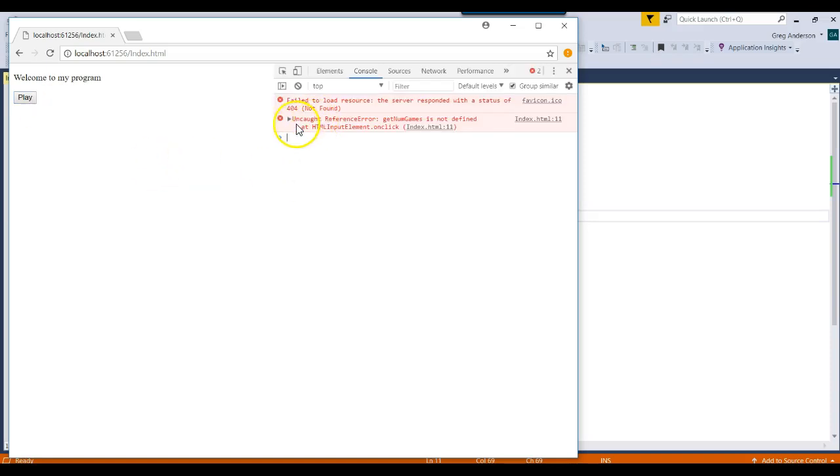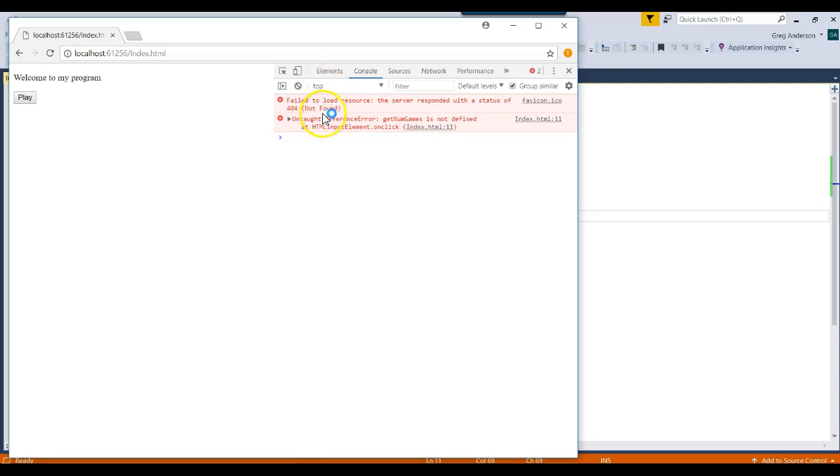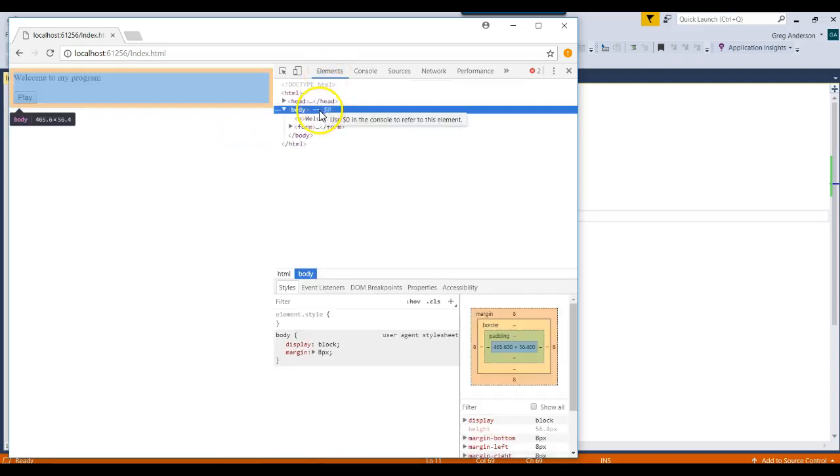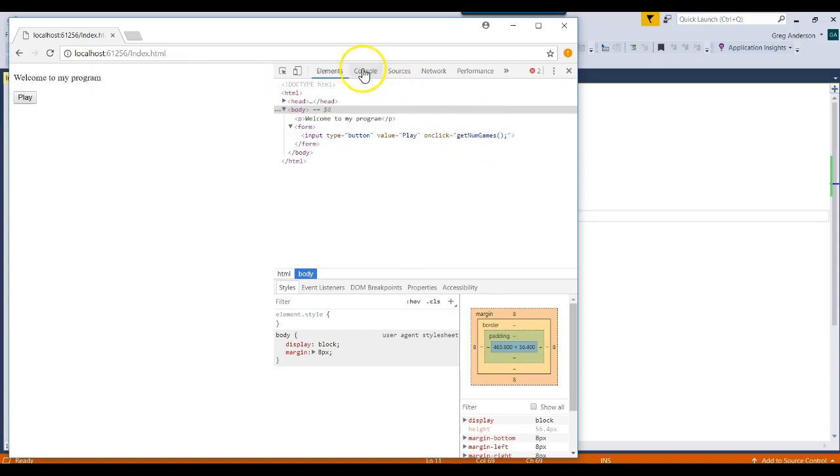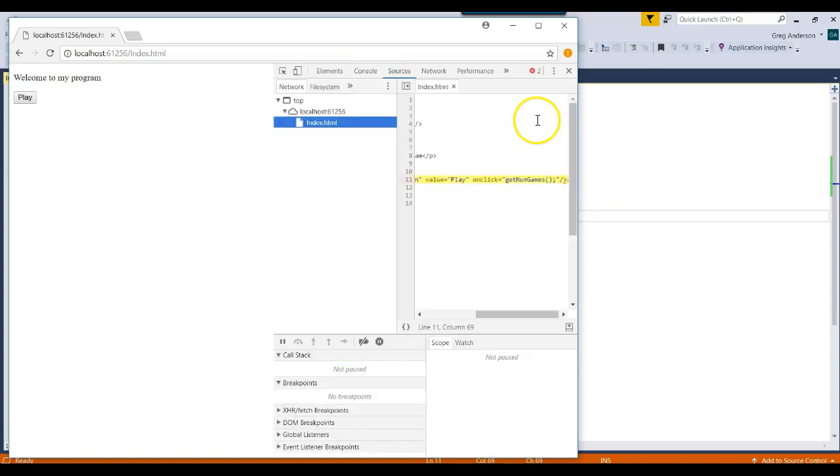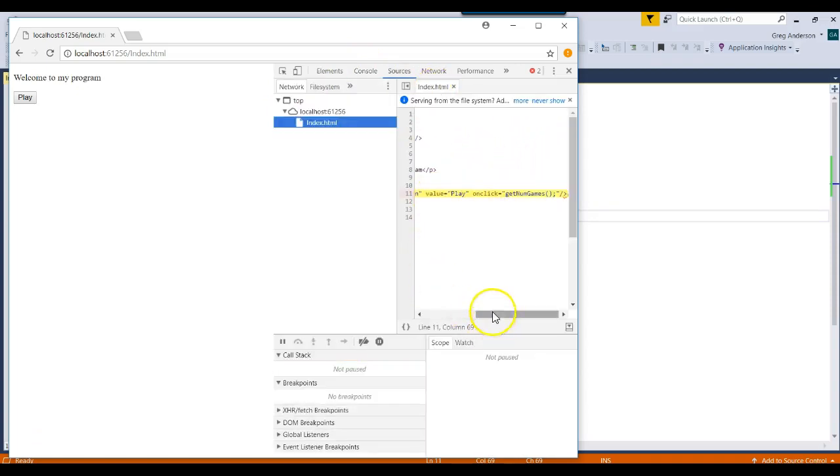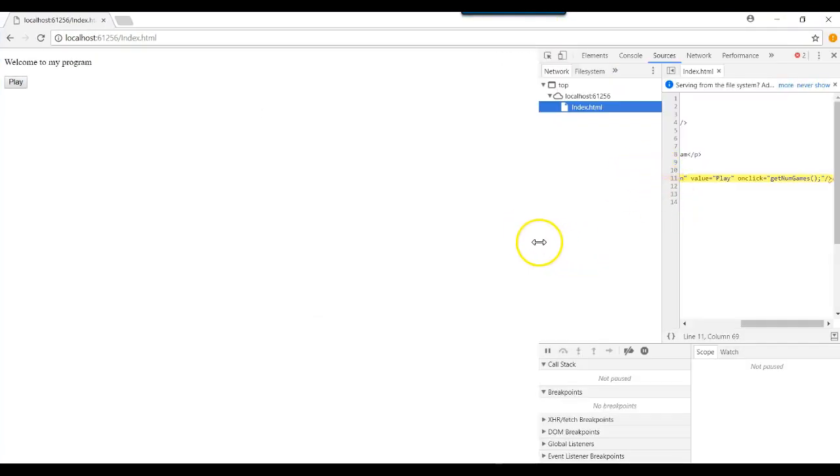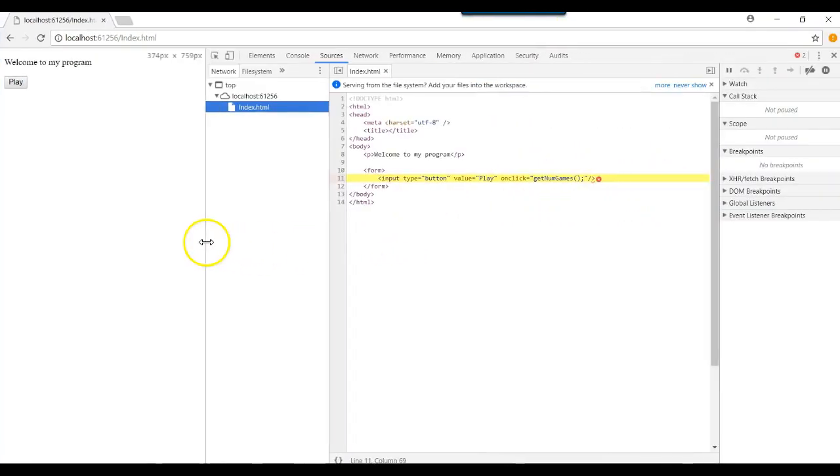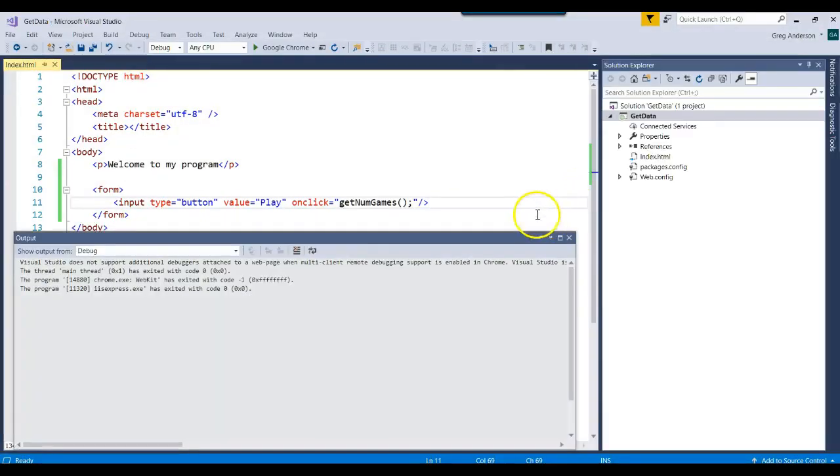And look, it says uncaught reference, getNumGames is not defined. So this is a great way that you can use your inspector to go and look and see what's going on with your JavaScript. Remember, here's our elements. The elements actually shows the HTML side of it. And that says go to the getNumGames JavaScript function. And it says, sorry, you don't have that. And the nice thing is I could just click on that. And it would take me to the actual line in our HTML and show me where the problem is. It says you have never defined that reference, that JavaScript function.